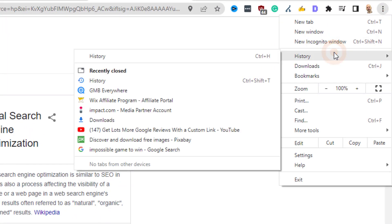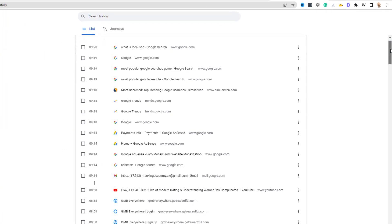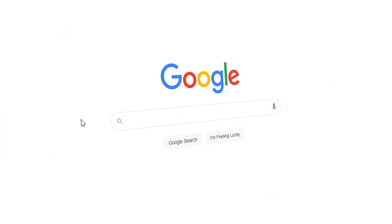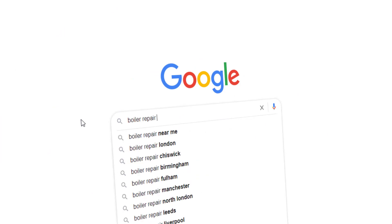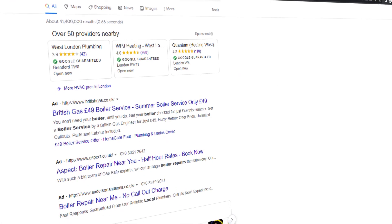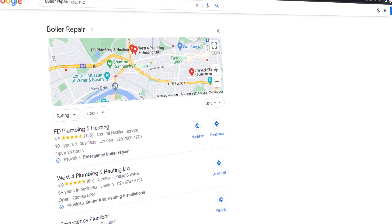Google does this by tracking your online activities such as the websites you visit, your search history, your location, and so on. This means that if you try to check your rankings manually from a computer you use regularly or on your phone, your results will be influenced by your previous online activity and won't be a true reflection of reality.